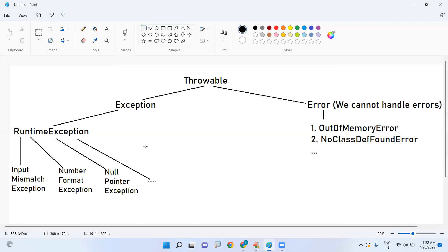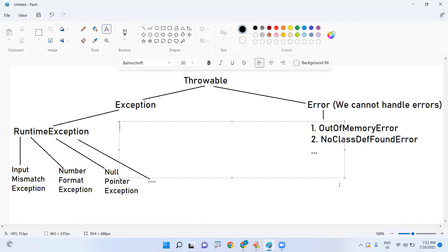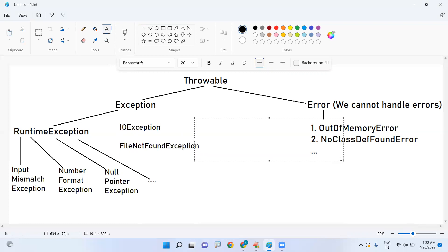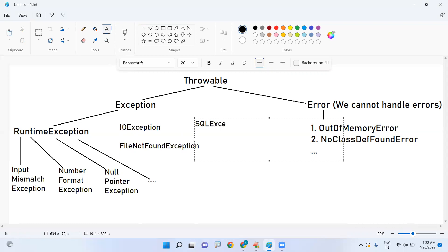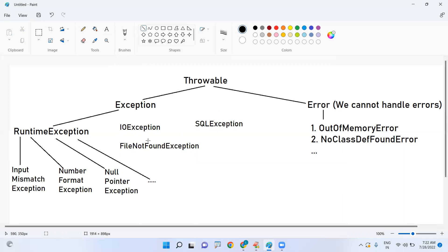There are also some classes which are not subclasses of RuntimeException, such as IOException, FileNotFoundException, and SQLException. These are children of Exception but not of RuntimeException — that is the hierarchy.